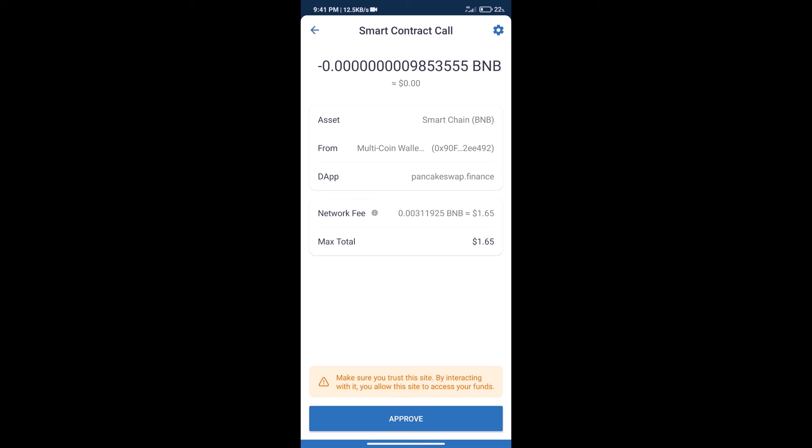After that, we will click on approve, and finally we will get this token successfully. So guys, I have only shared the technical process, not financial advice. Invest in cryptocurrency at your own risk. Thanks for watching.